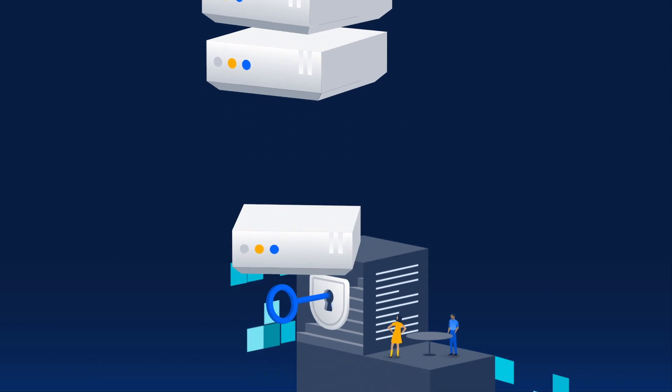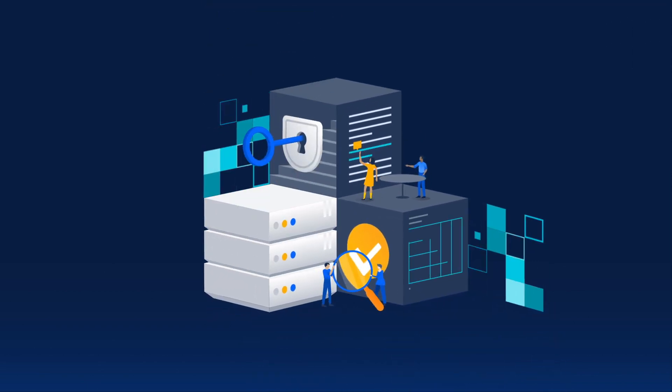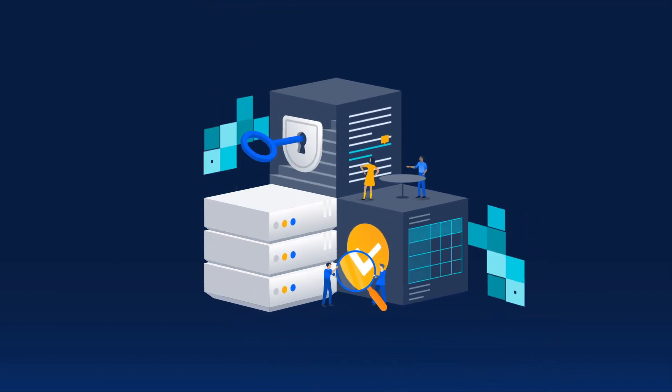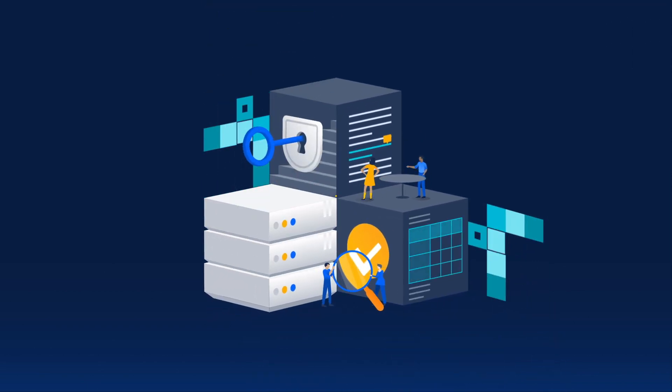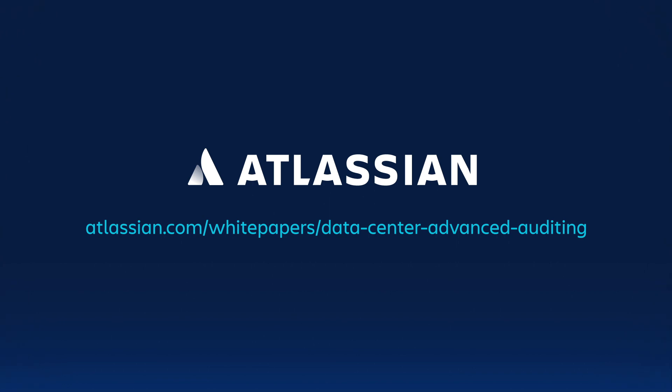Learn more about Advanced Auditing for Atlassian Data Center products by checking out our white paper. Download it today!